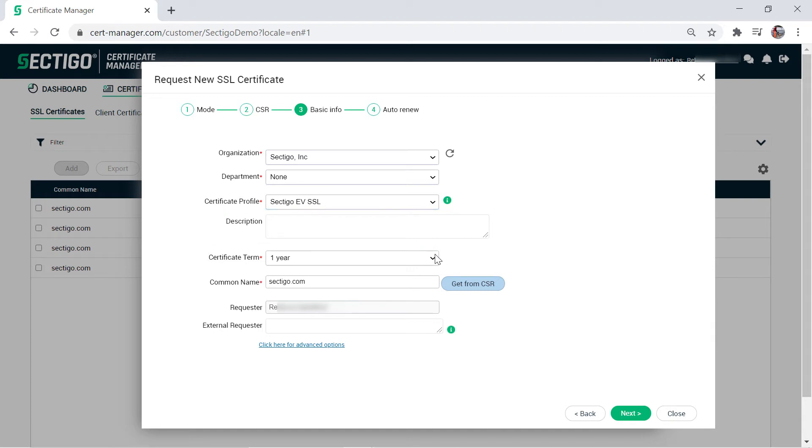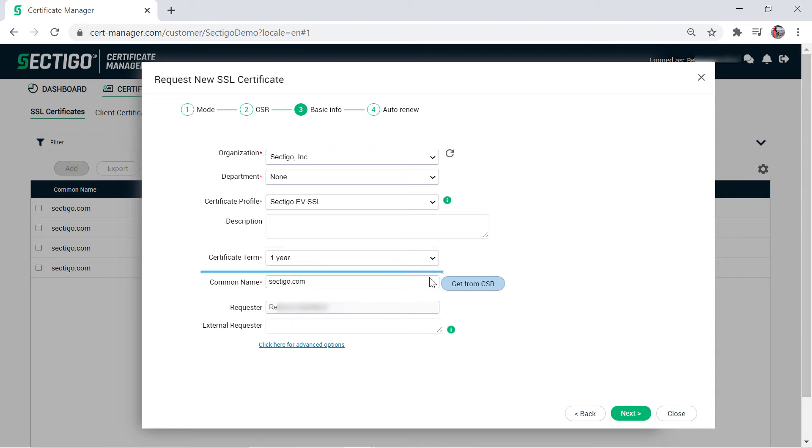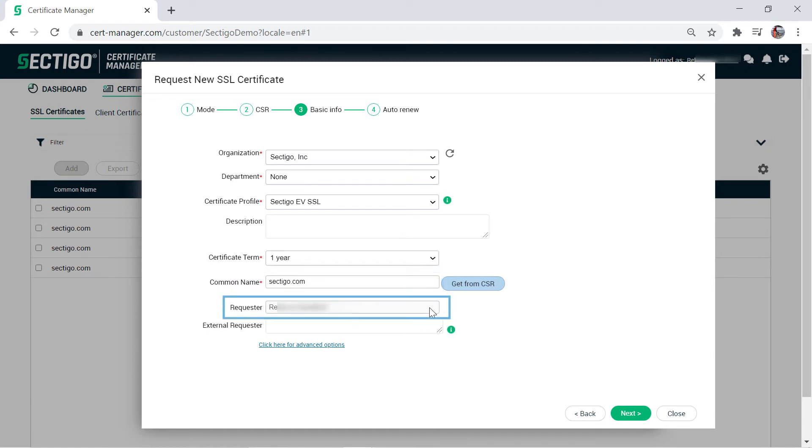Some certificate profiles allow you to select a certificate term. The common name is typically already populated as it is pulled from the CSR. If not, enter one now.